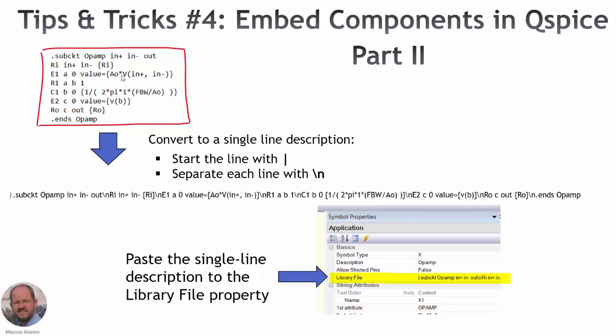In previous videos we saw that from the description of a component in SPICE we can create a single line as shown here that can be embedded in the QSPICE component so we don't need any other file to run our simulation.